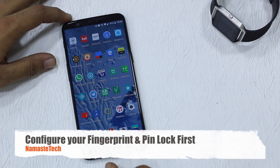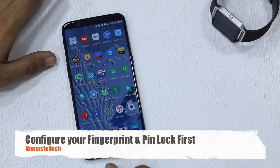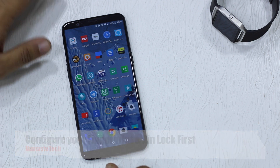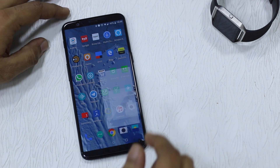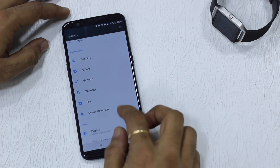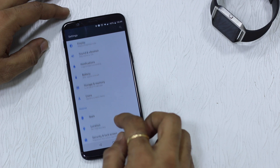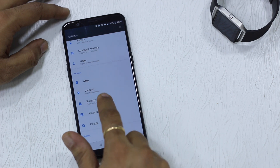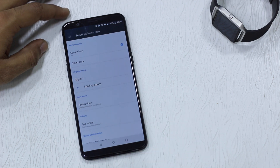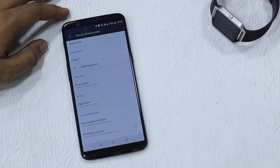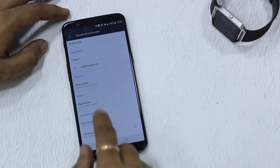The first thing you should know is to have your fingerprint configured and your lock screen configured. Go to Settings, then scroll to Security and Lock Screen, tap on this, and then you have something called App Locker.